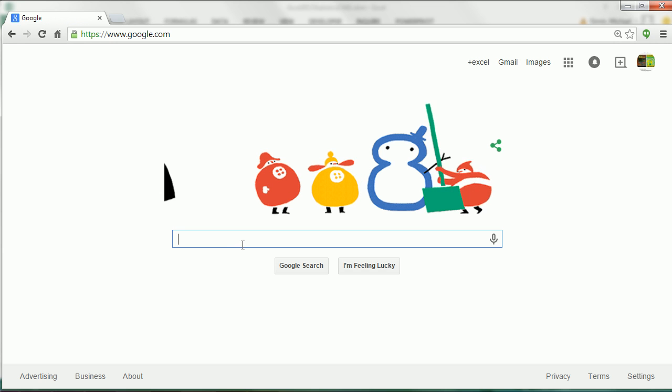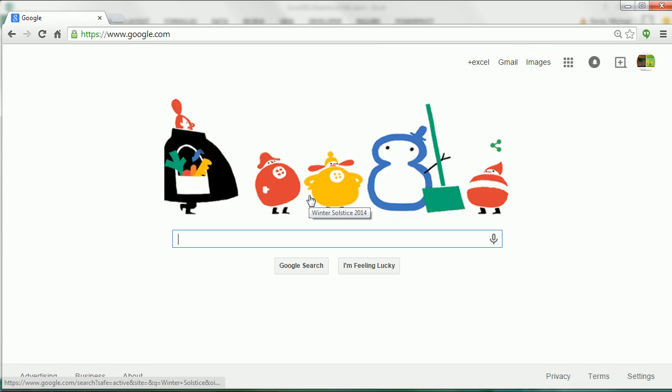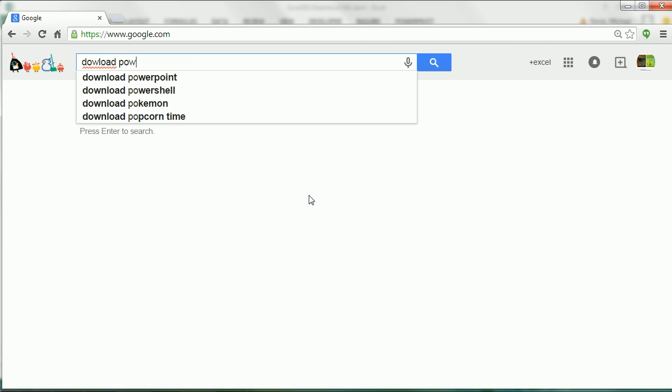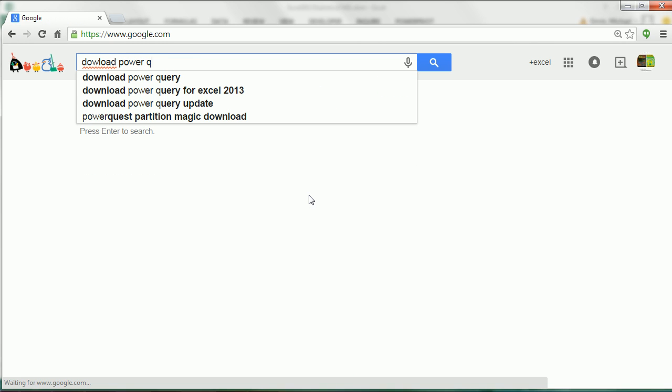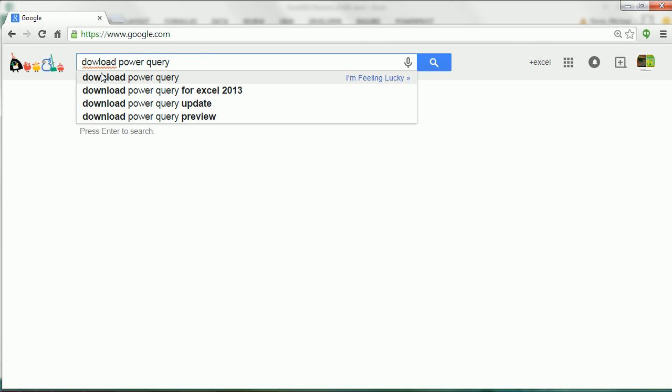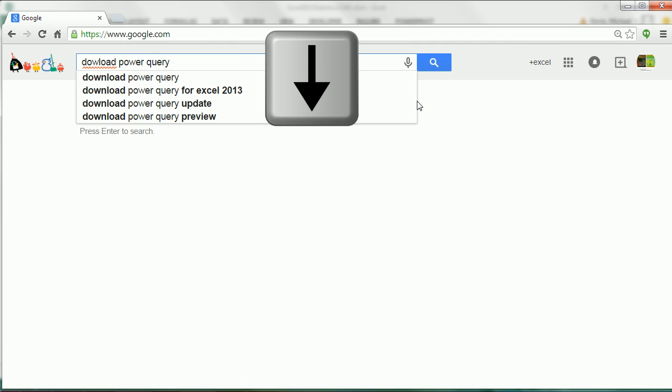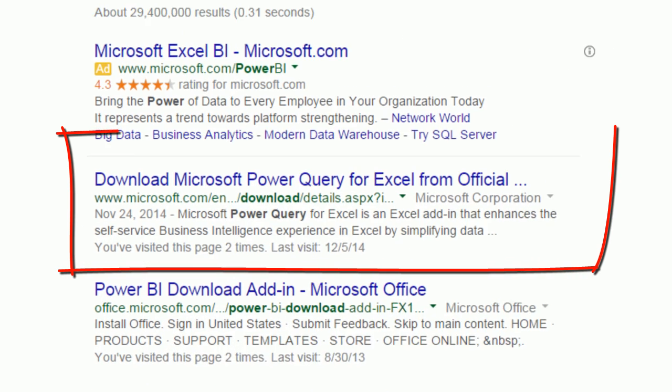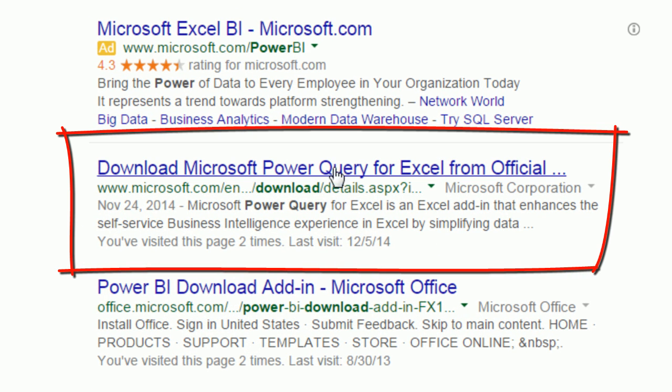And I'm simply going to type download Power Query, so I'm going to down arrow and then enter. And there it is right there. We click on this link.